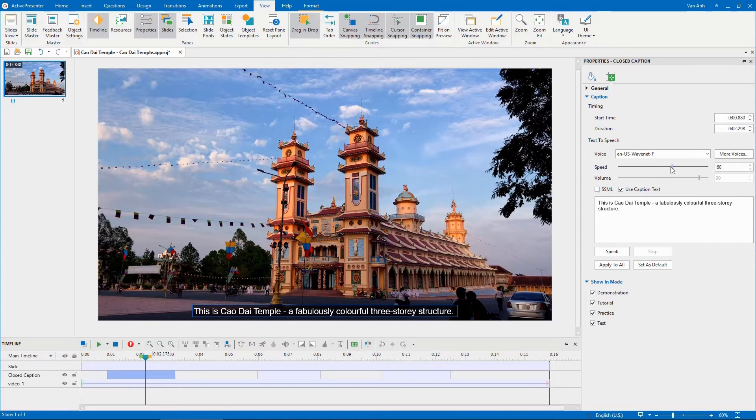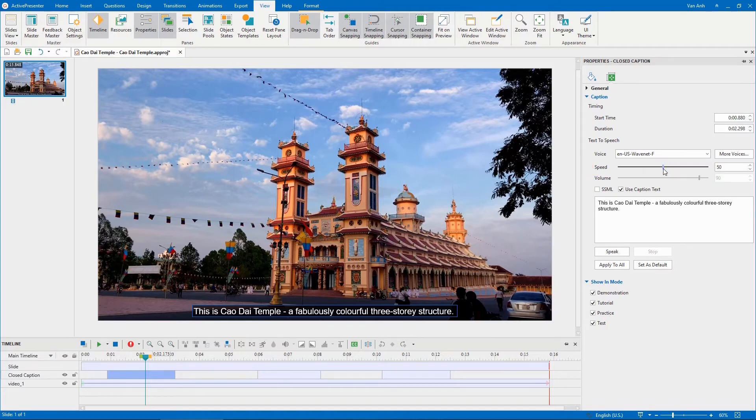Otherwise, you can adjust the speed by dragging this slider. Click Speak to listen to the voice. This is Cao Dai Temple, a fabulously colorful three-story structure.